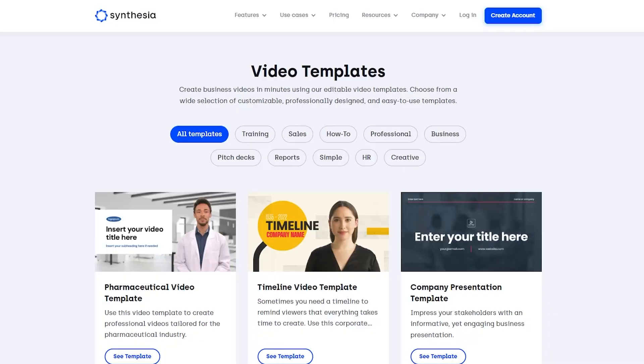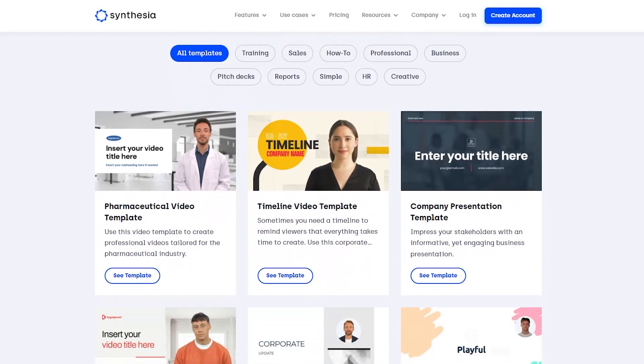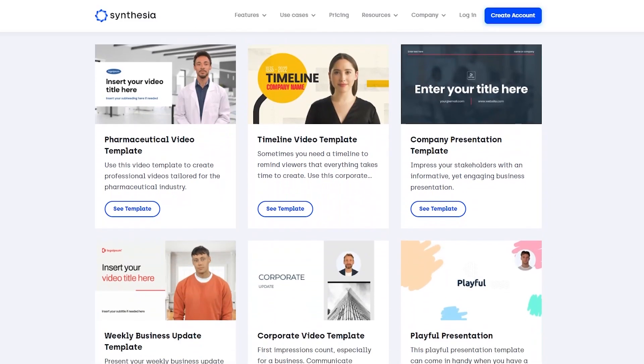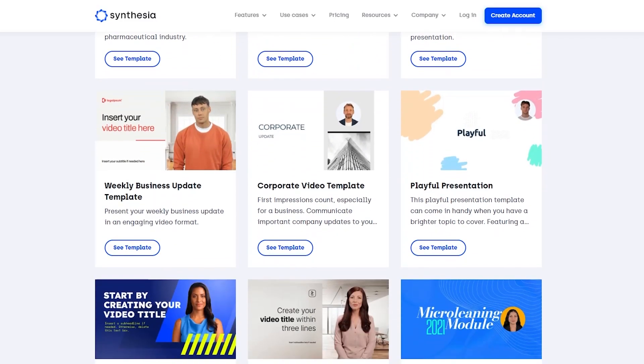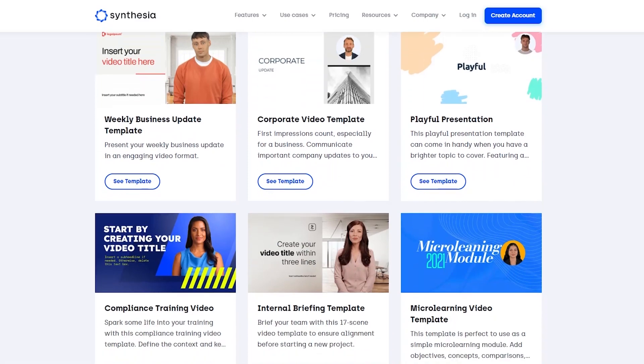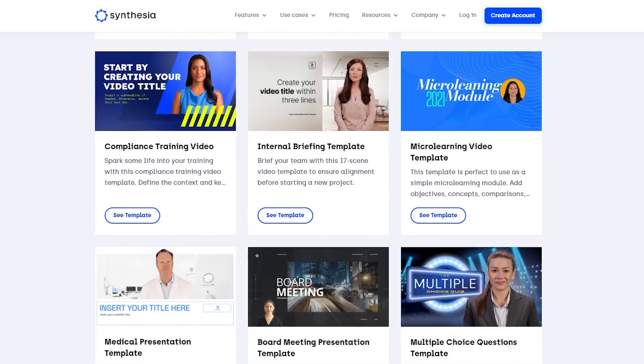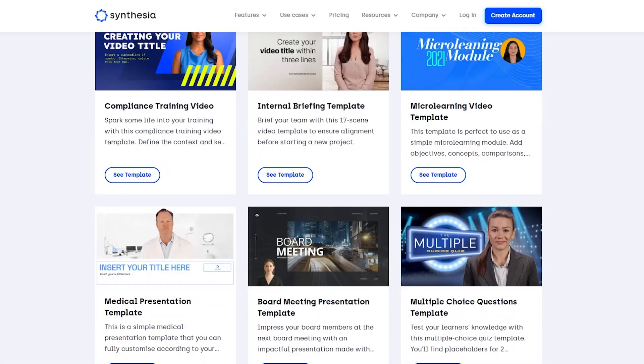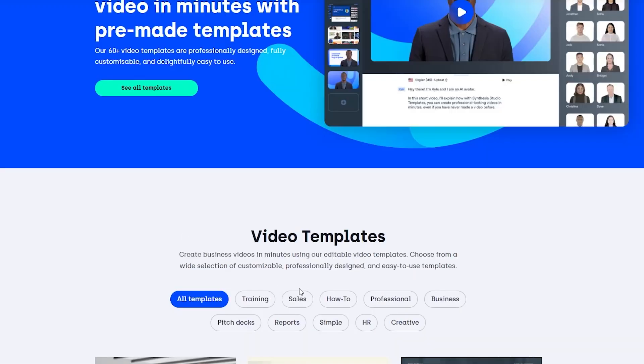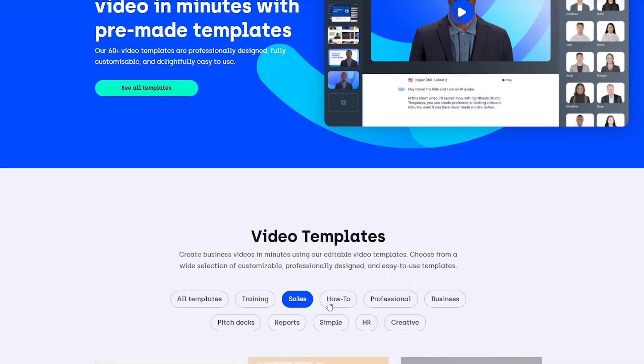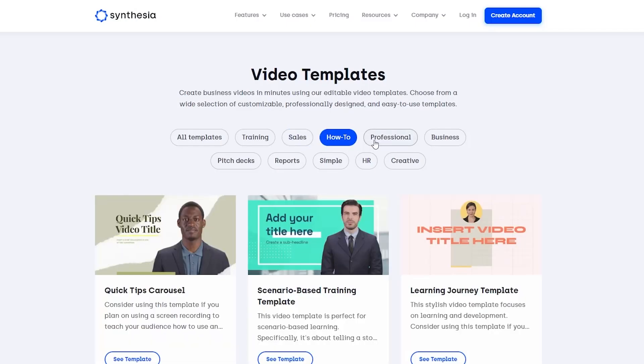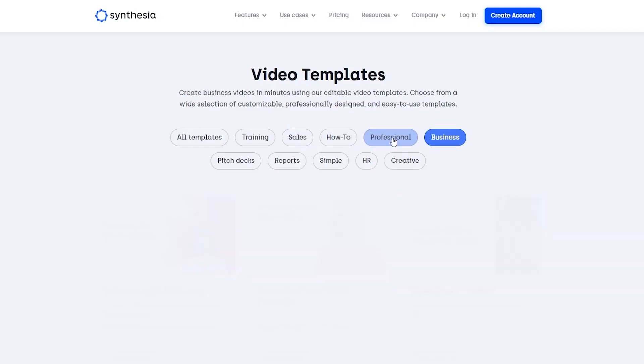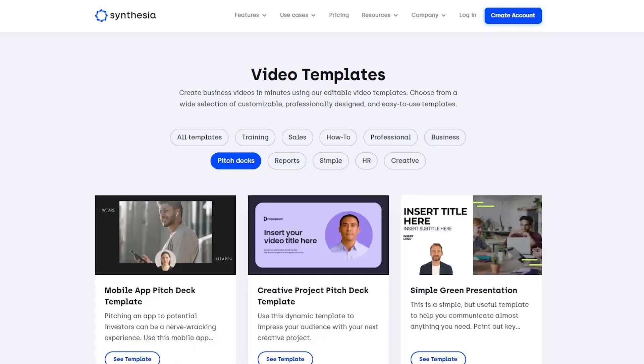Synthesia AI's pre-made templates range from a simple, minimalistic office atmosphere template to an elaborate corporate video template. They are a game changer for individuals who want to make their next video in minutes without sacrificing quality. You can choose from various templates with Synthesia AI, including business, training, how-to, professional, pitch decks, reports, basic HR, and creative, among others. So why wait? Allow Synthesia's templates to assist you in creating a stunning video that will impress you.